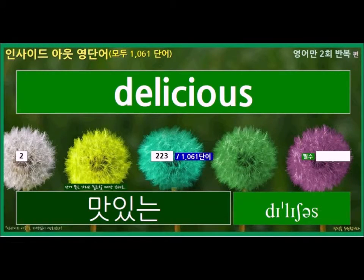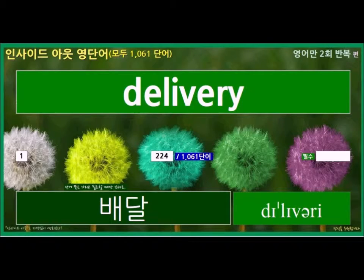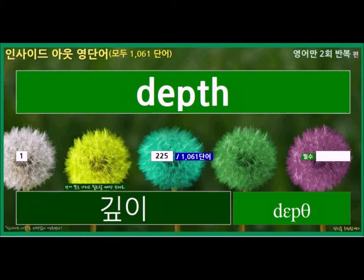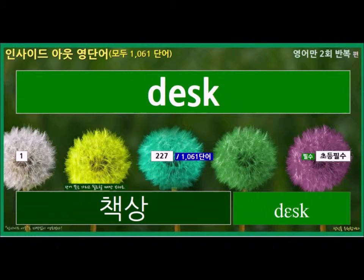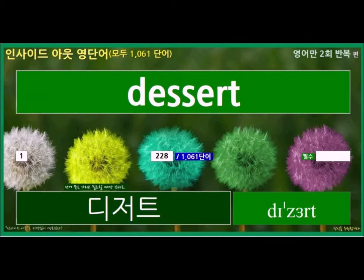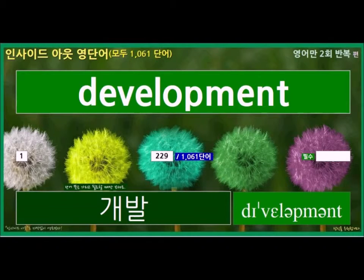Delicious, Delivery, Depth, Deserve, Desk, Dessert, Development.